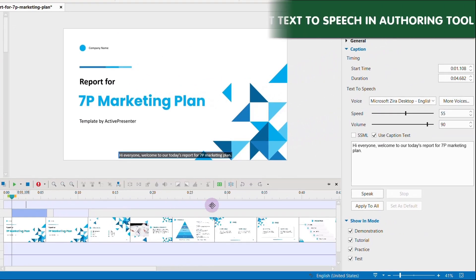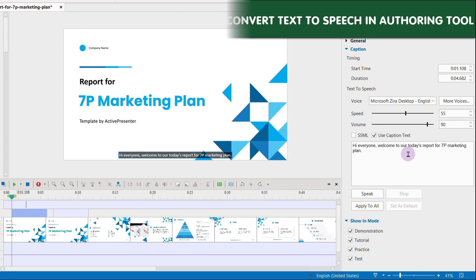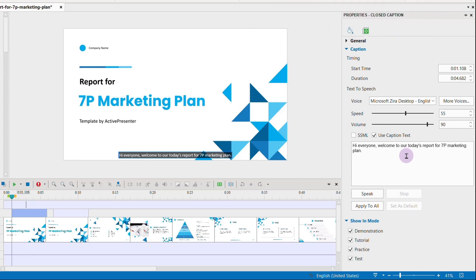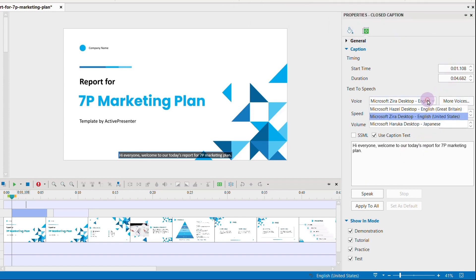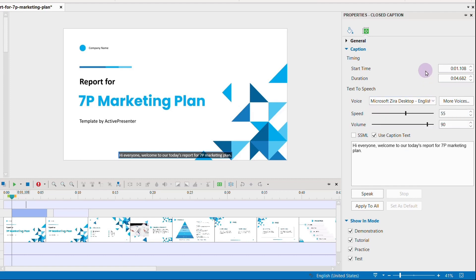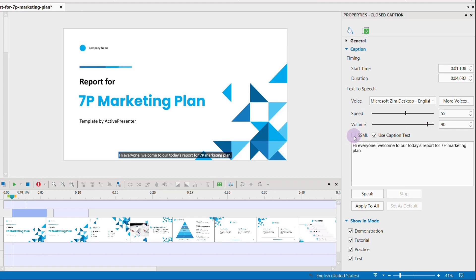Now, converting text to speech is another powerful feature that can help your video not only look but sound like a pro. There are ready-made voices in ActivePresenter that you can choose from. You can customize their speed, their volume, and then click the speak button to test their voices.